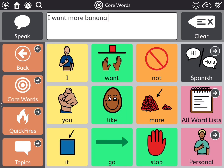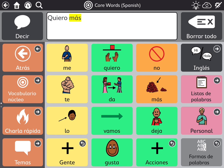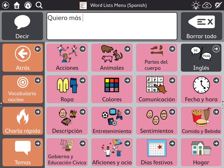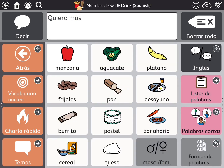Now let's have Ella try to speak Spanish. Quiero más plátano.